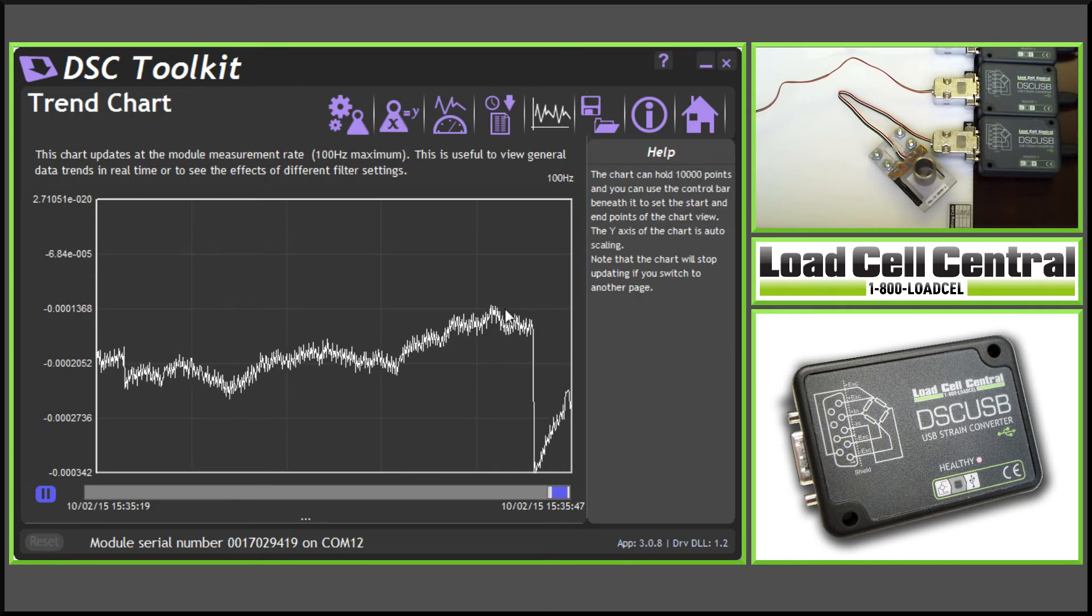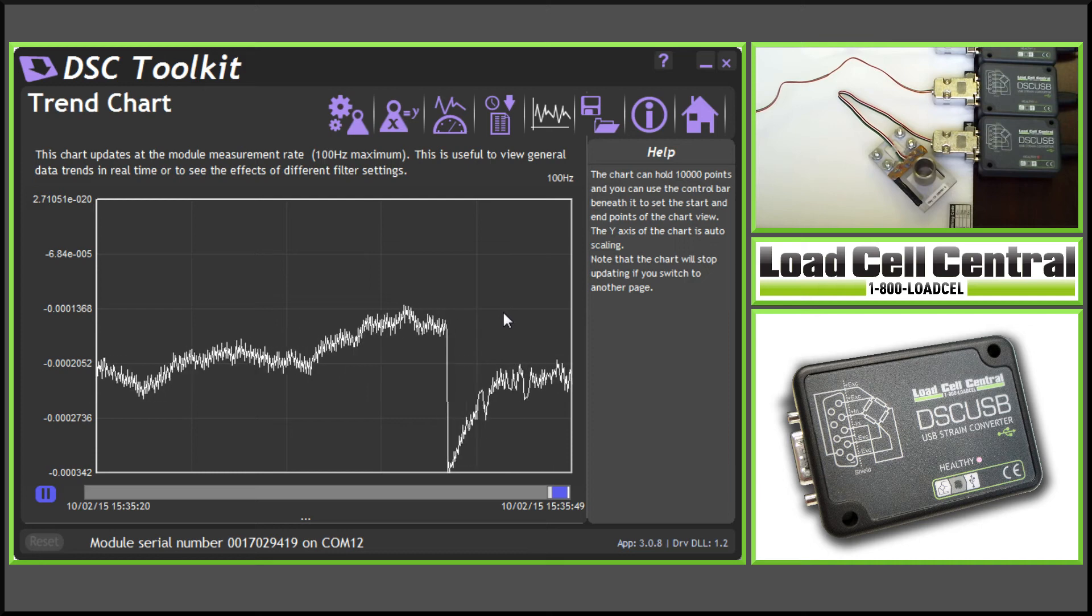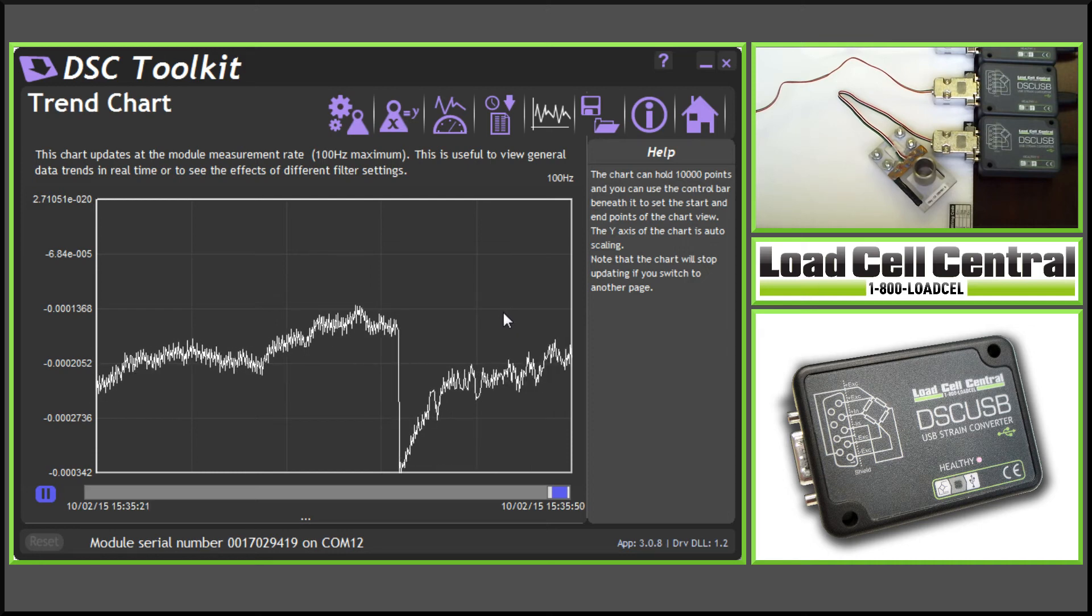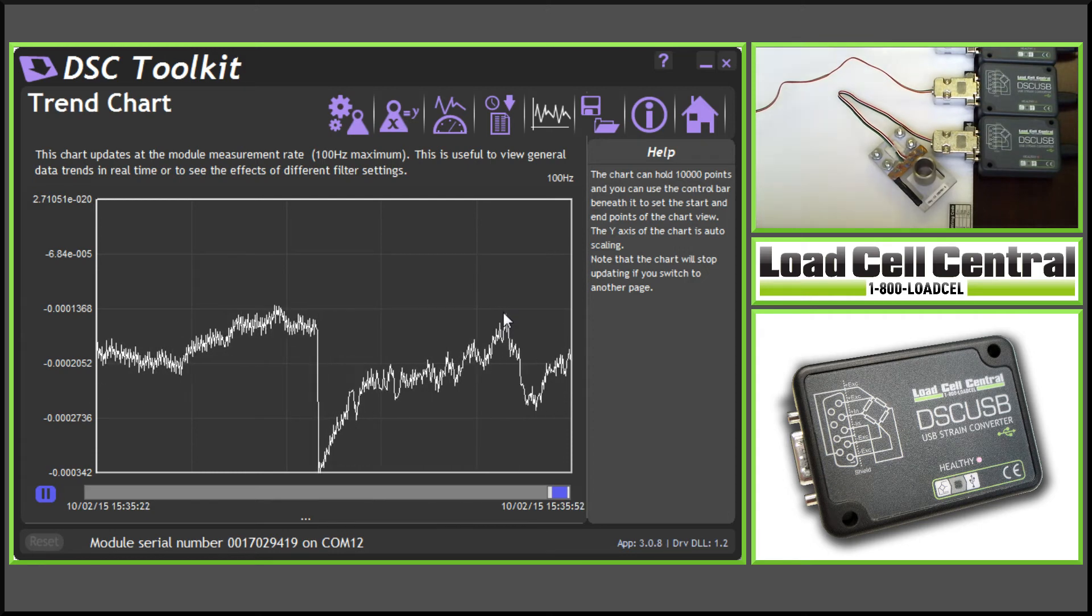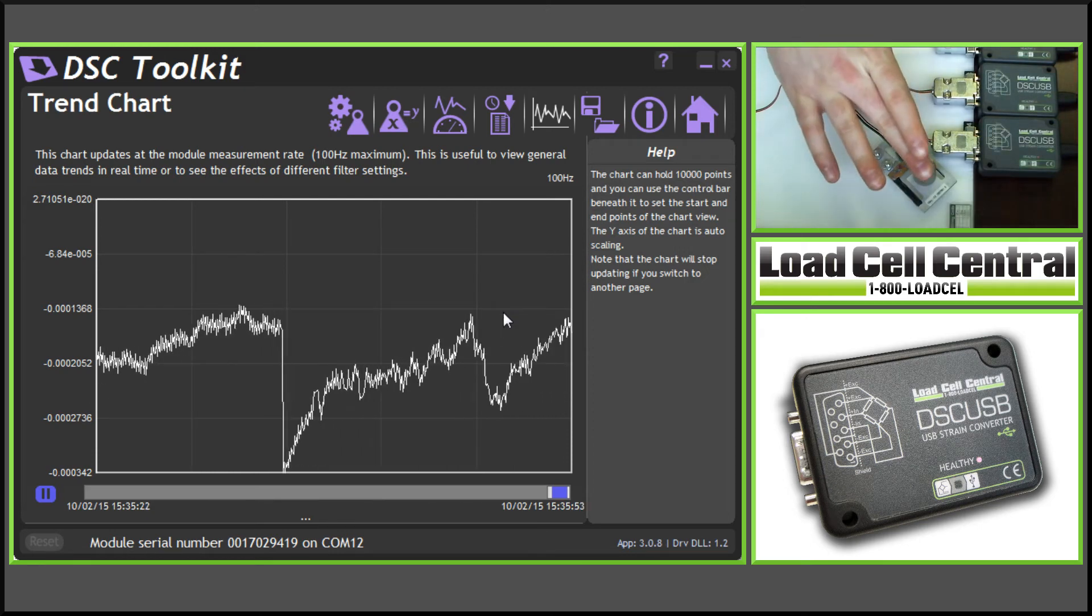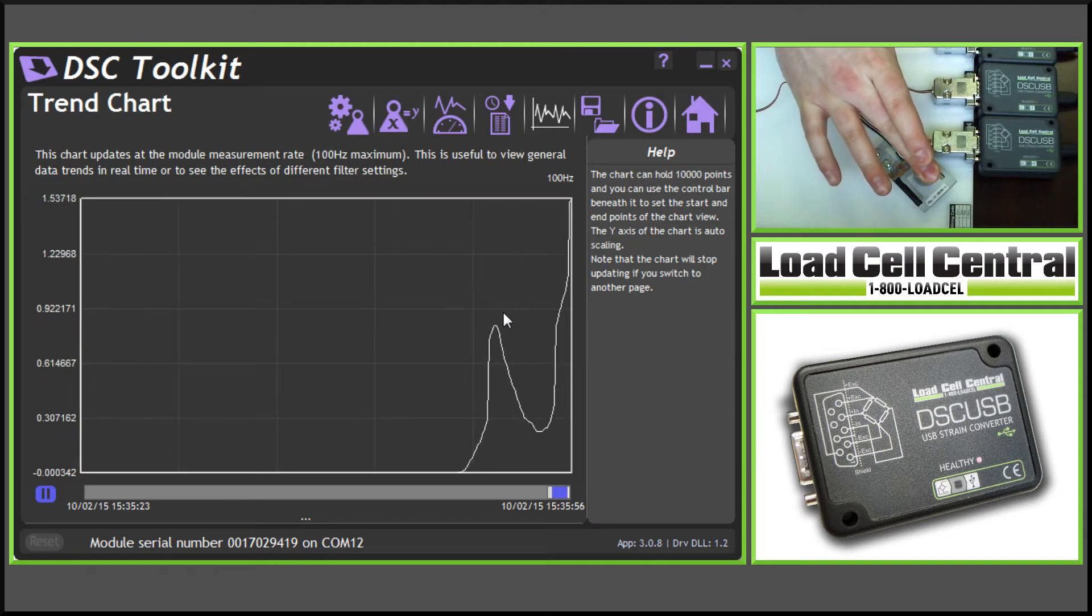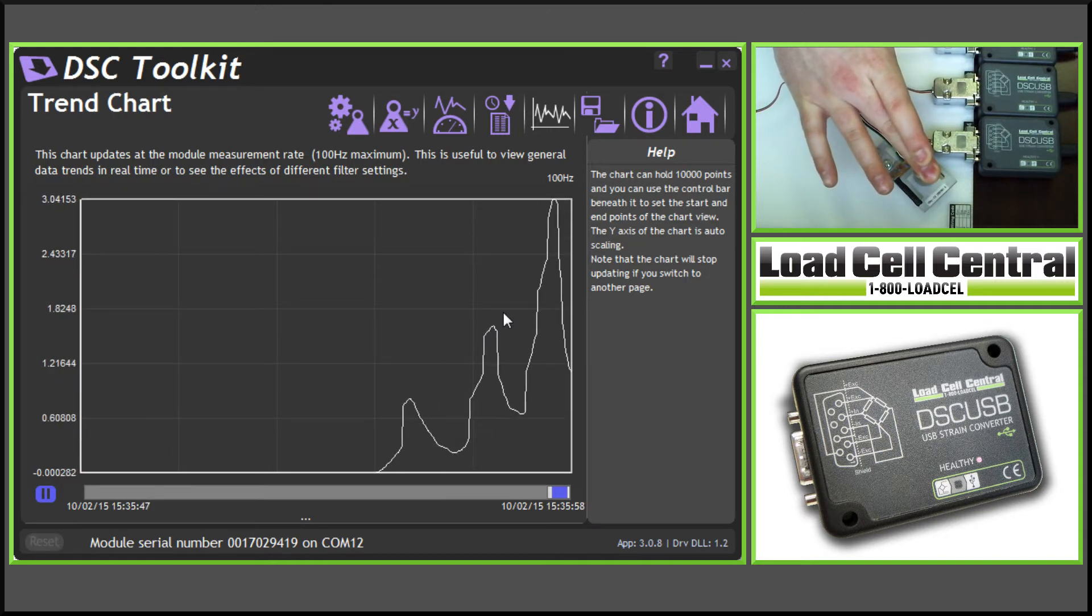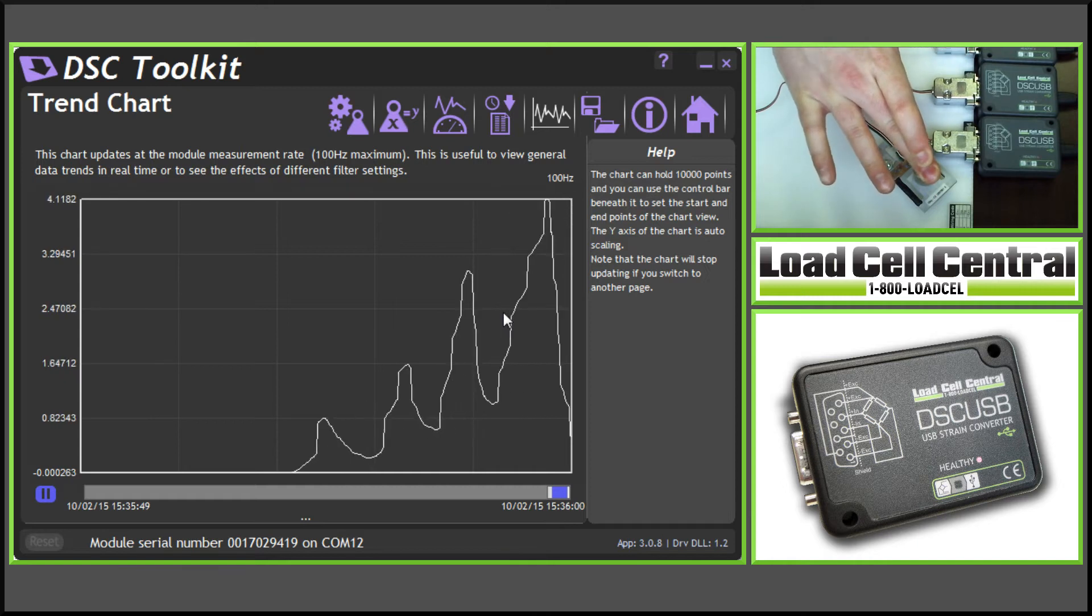And the trend chart gives us a real-time chart that auto-scales based on the lowest and highest values the load cell has seen. So if I put pressure on this cell, you can see the chart will auto-scale with the lowest and highest readings.